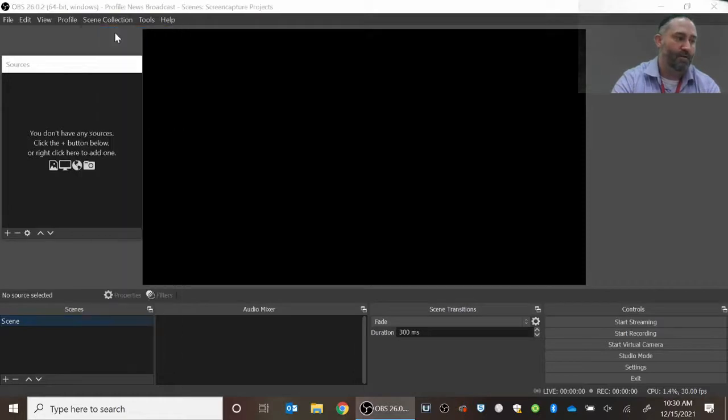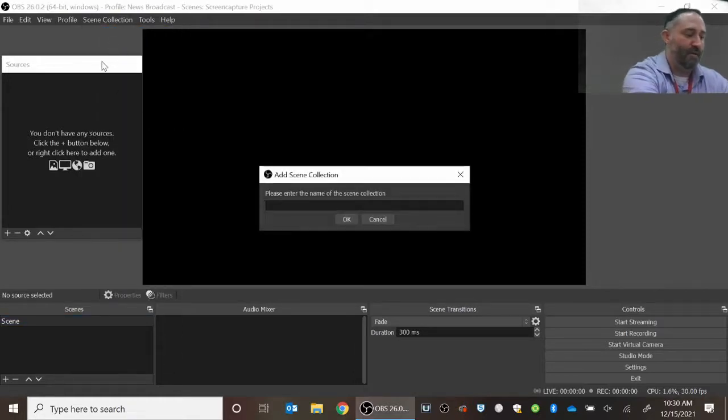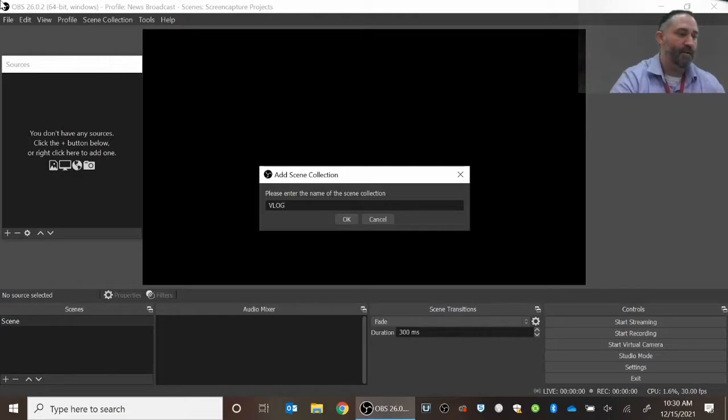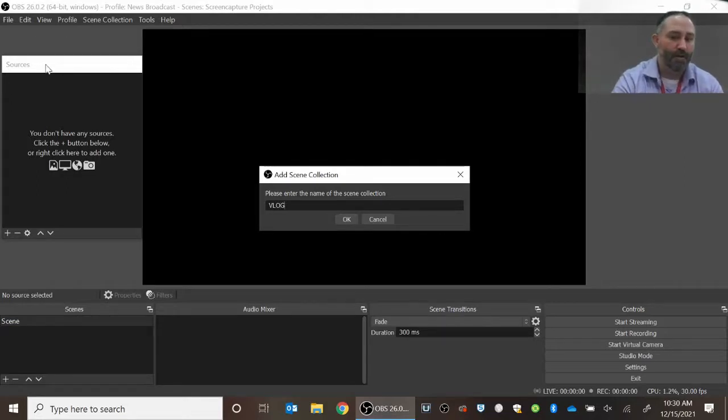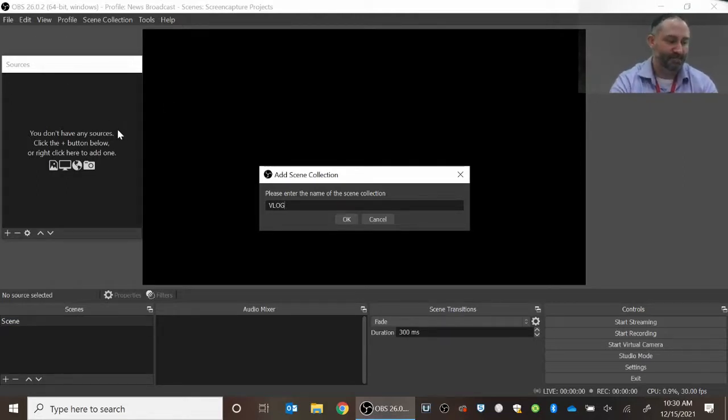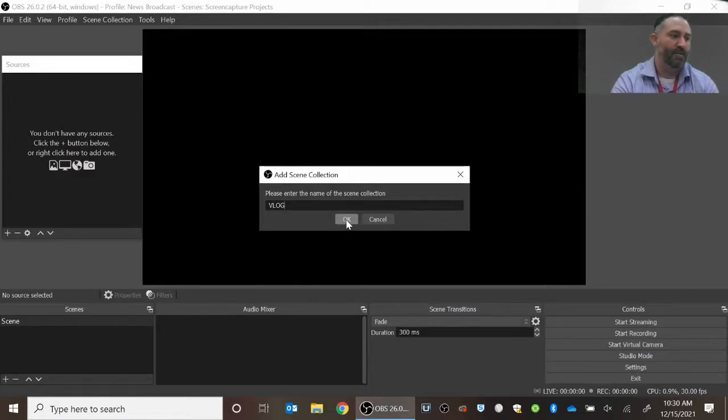I'm going to hit new and I'm actually going to name it vlog in order for it to be the assignment that we're doing.